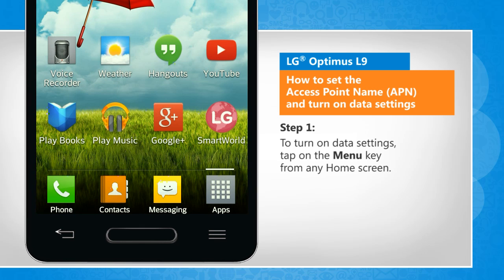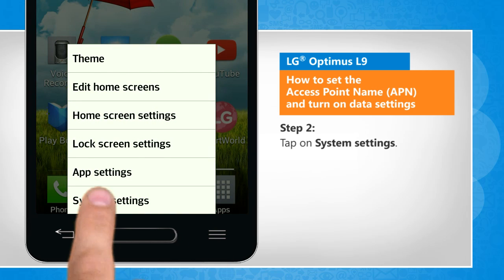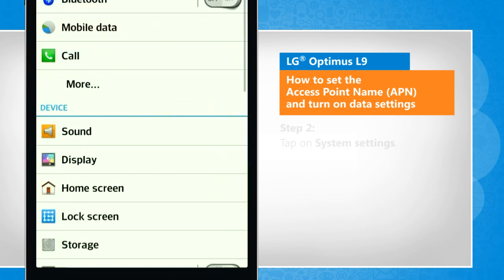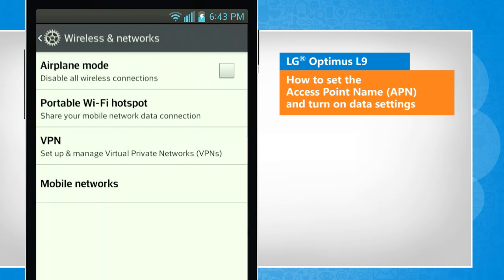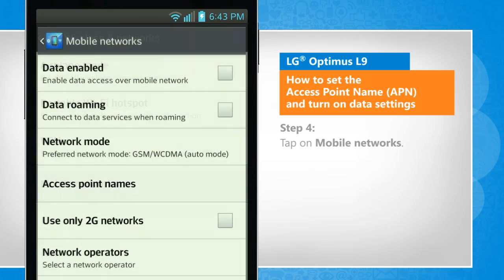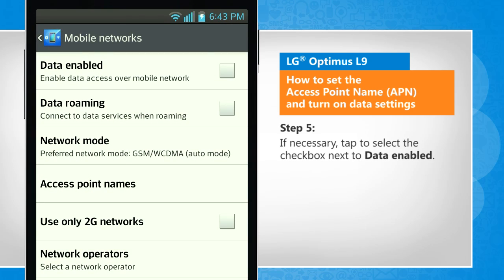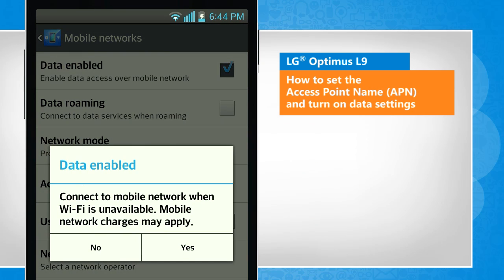To turn on data settings, tap on the menu key from any home screen. Tap on system settings. Tap on more. Tap on mobile networks. If necessary, tap to select the checkbox next to data enabled. Tap on yes to confirm.